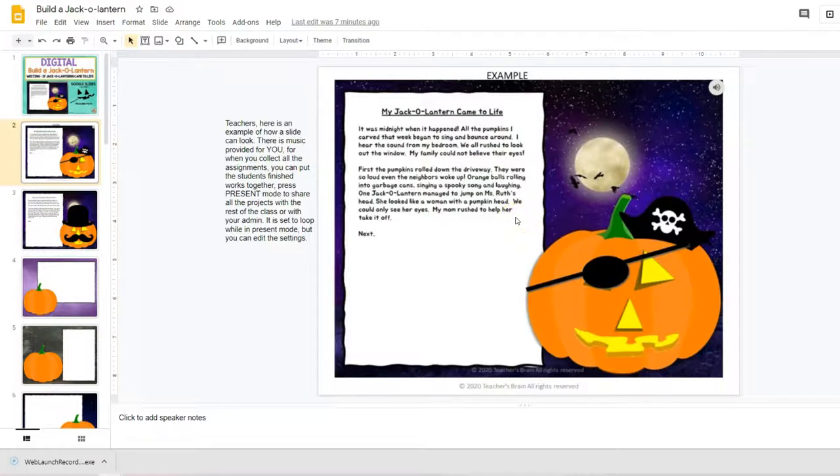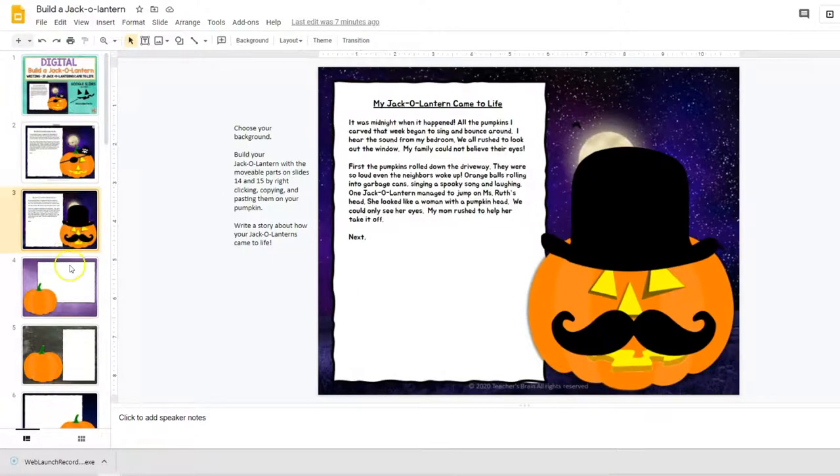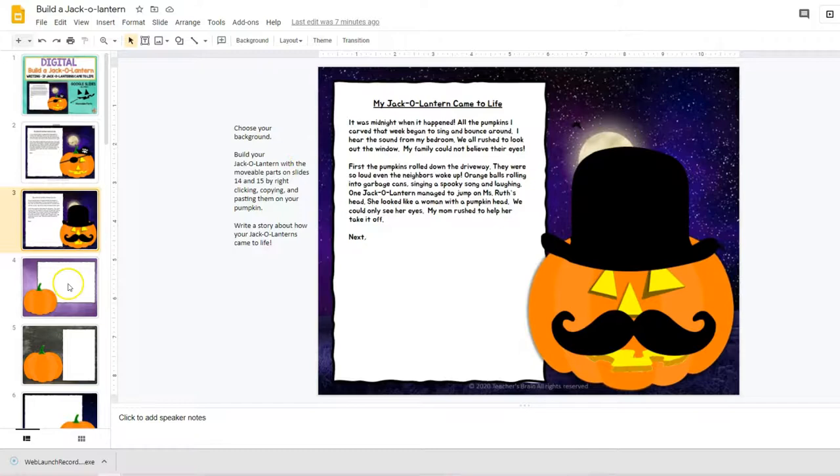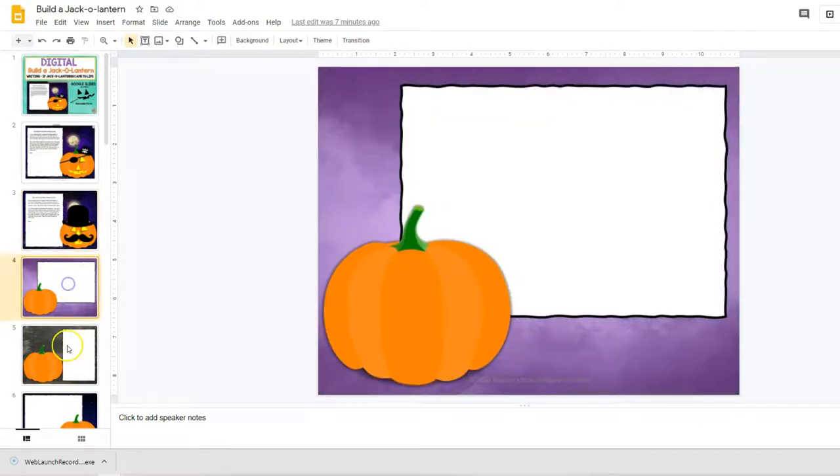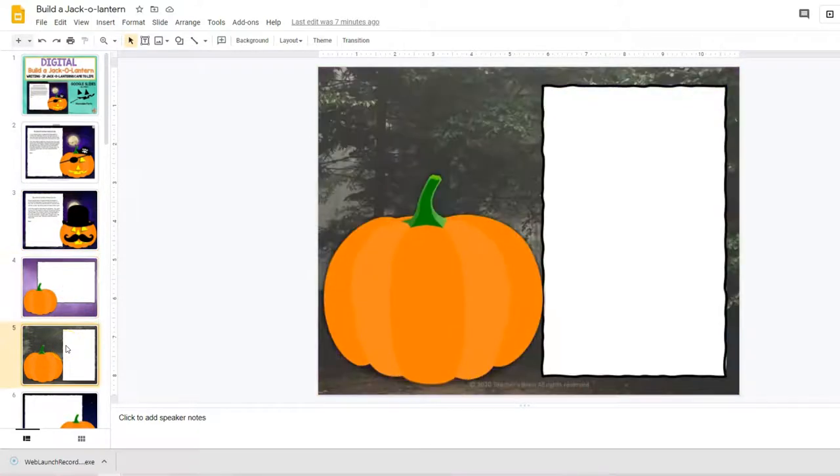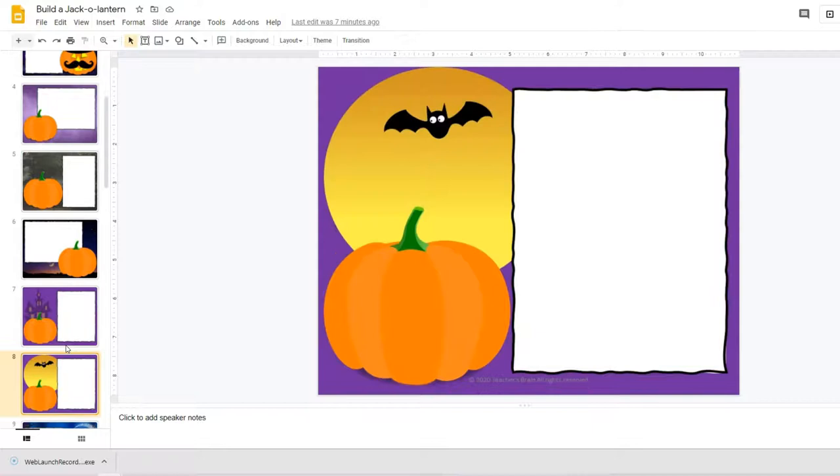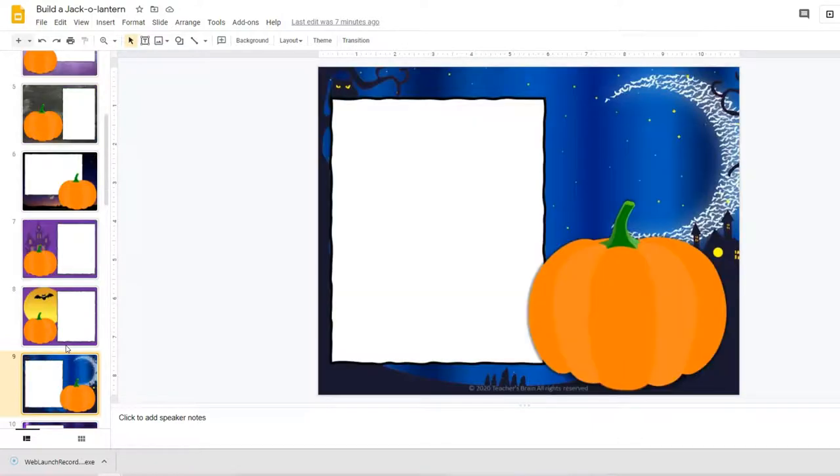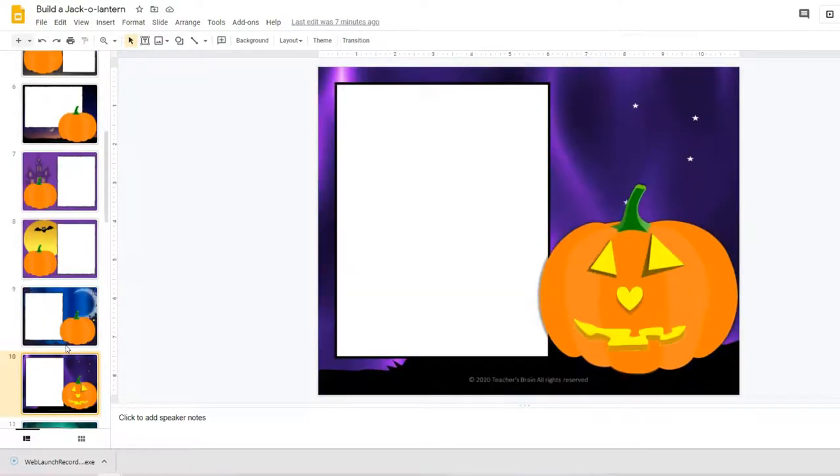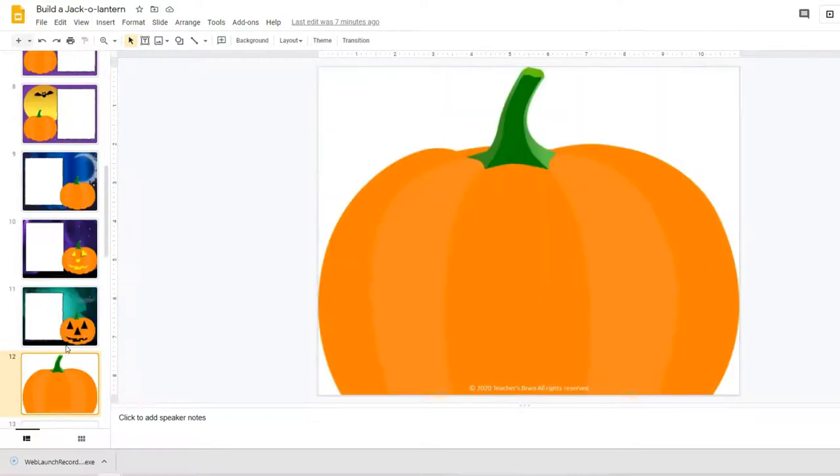So the first thing that students are going to do is they will first choose a background. So let me show you—there's several backgrounds that students can choose from, and once they get to this part...